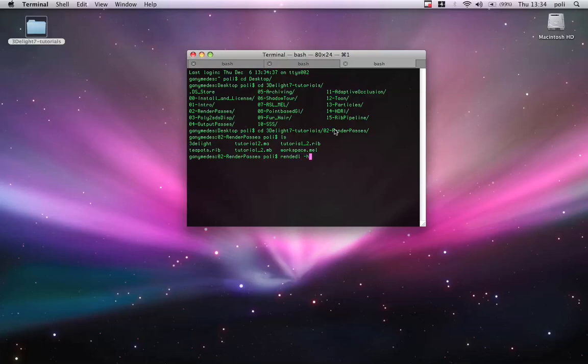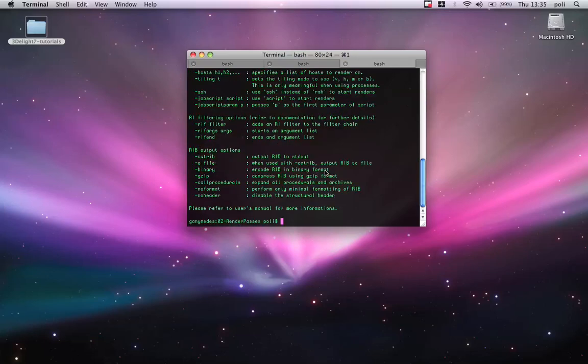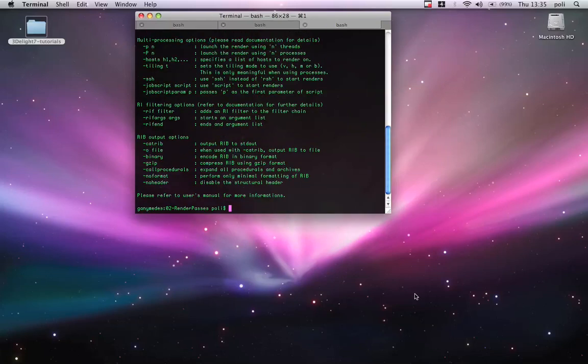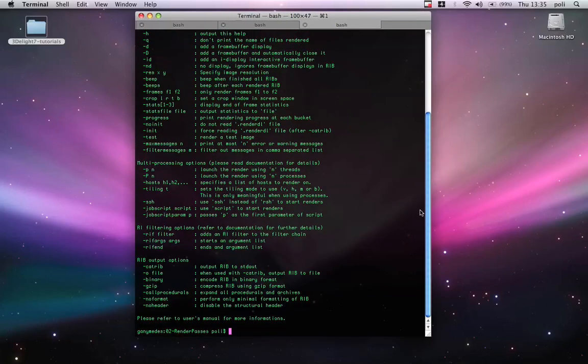And we can just render the light. Render the light is the... render... Today my typing skills are below standard.